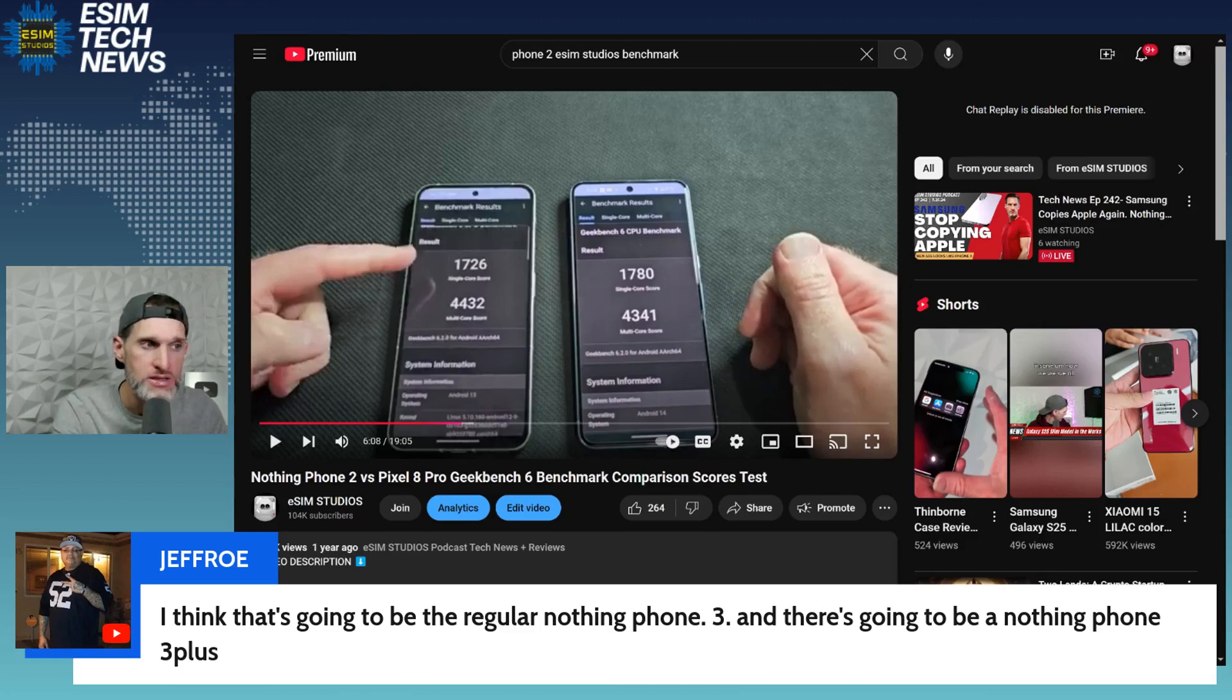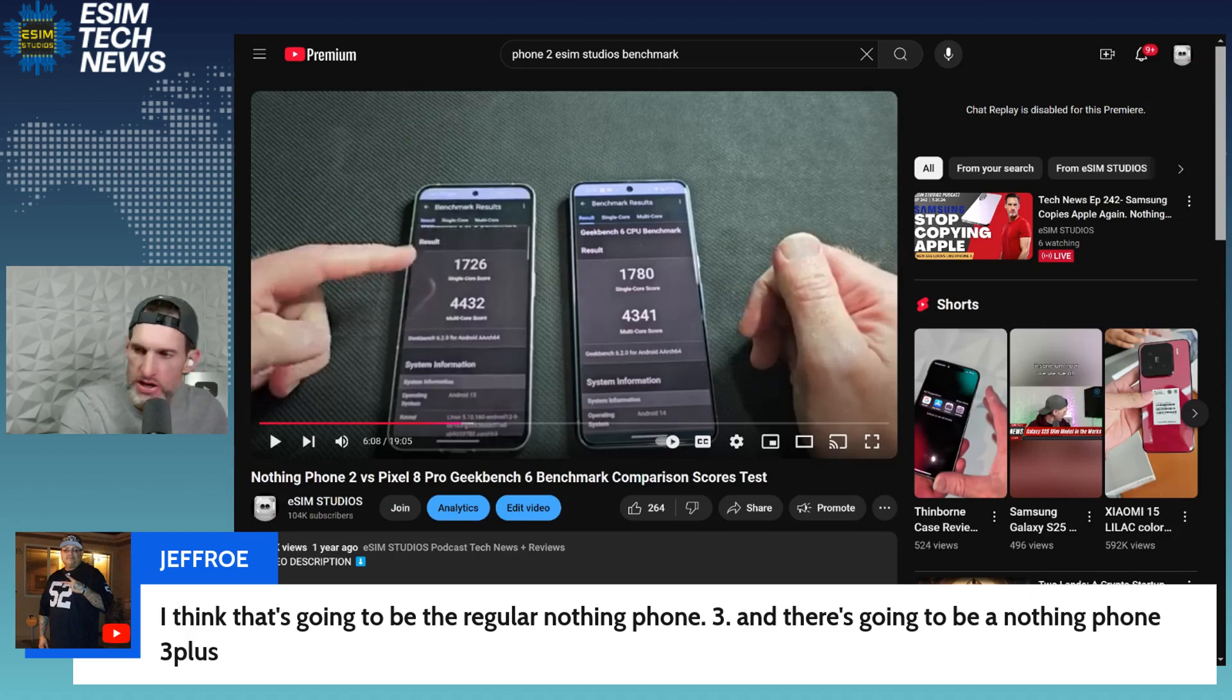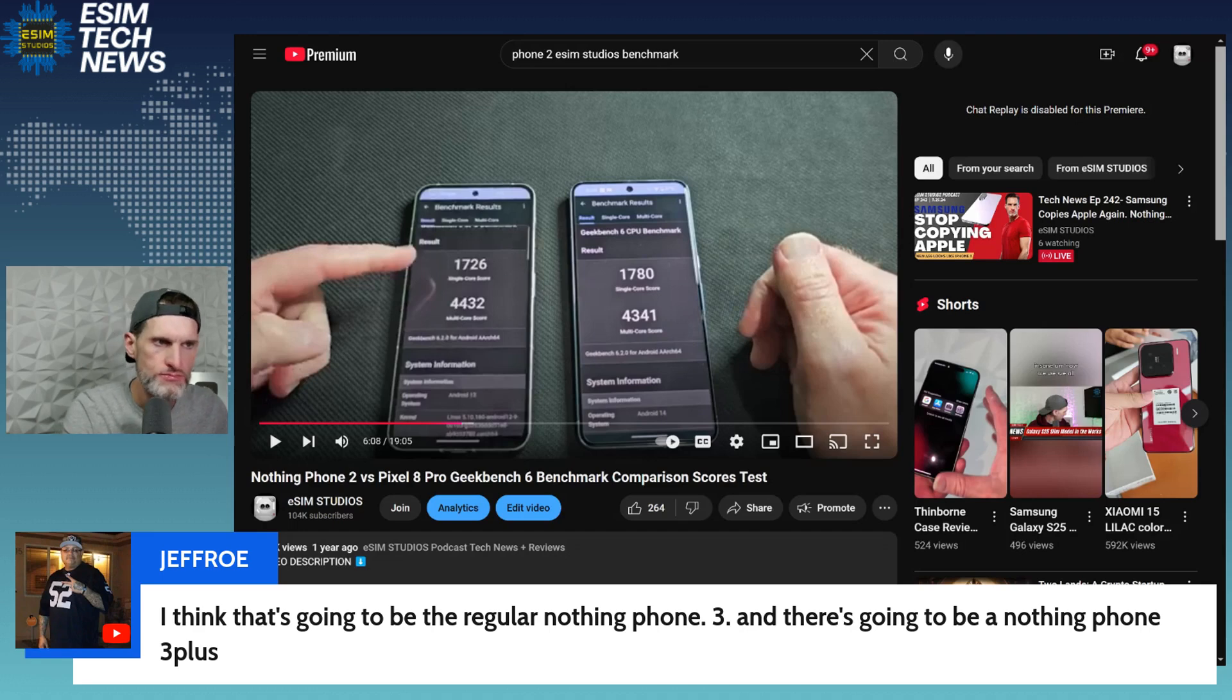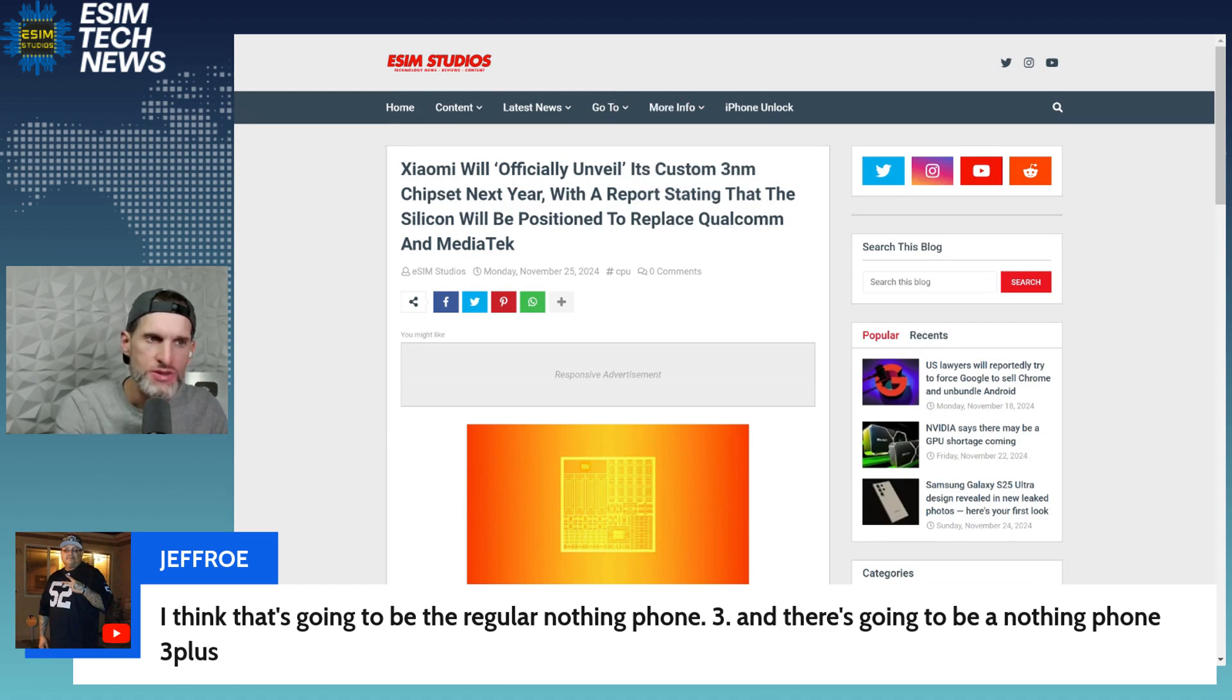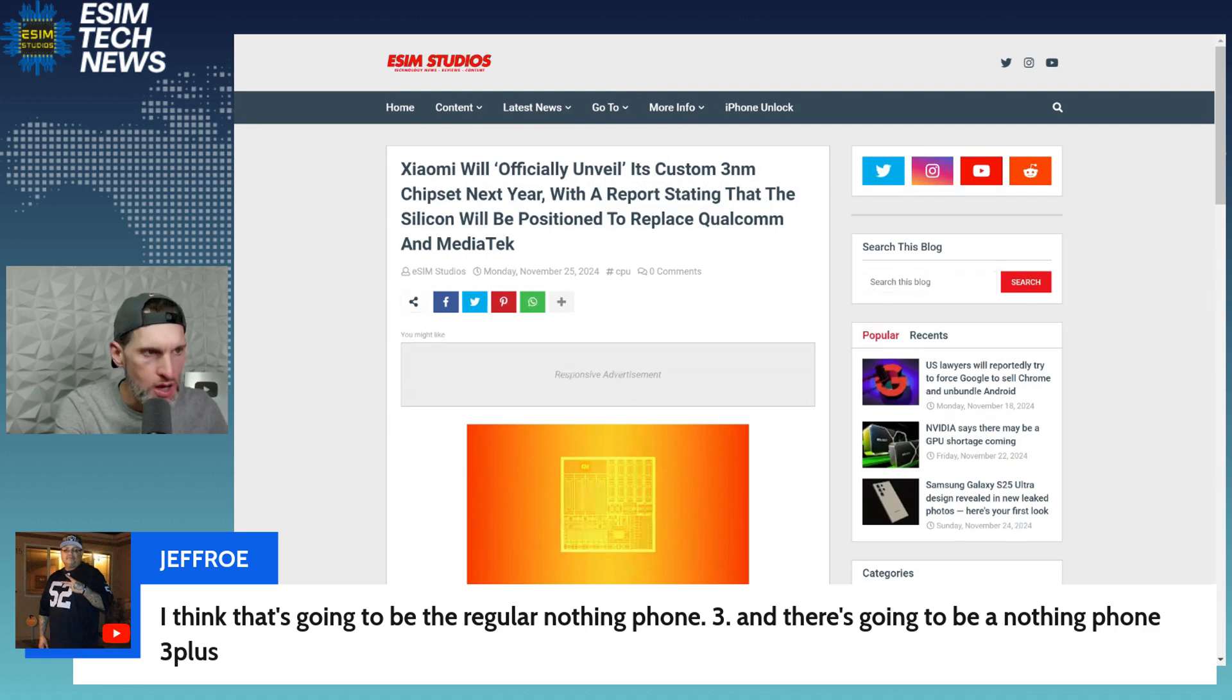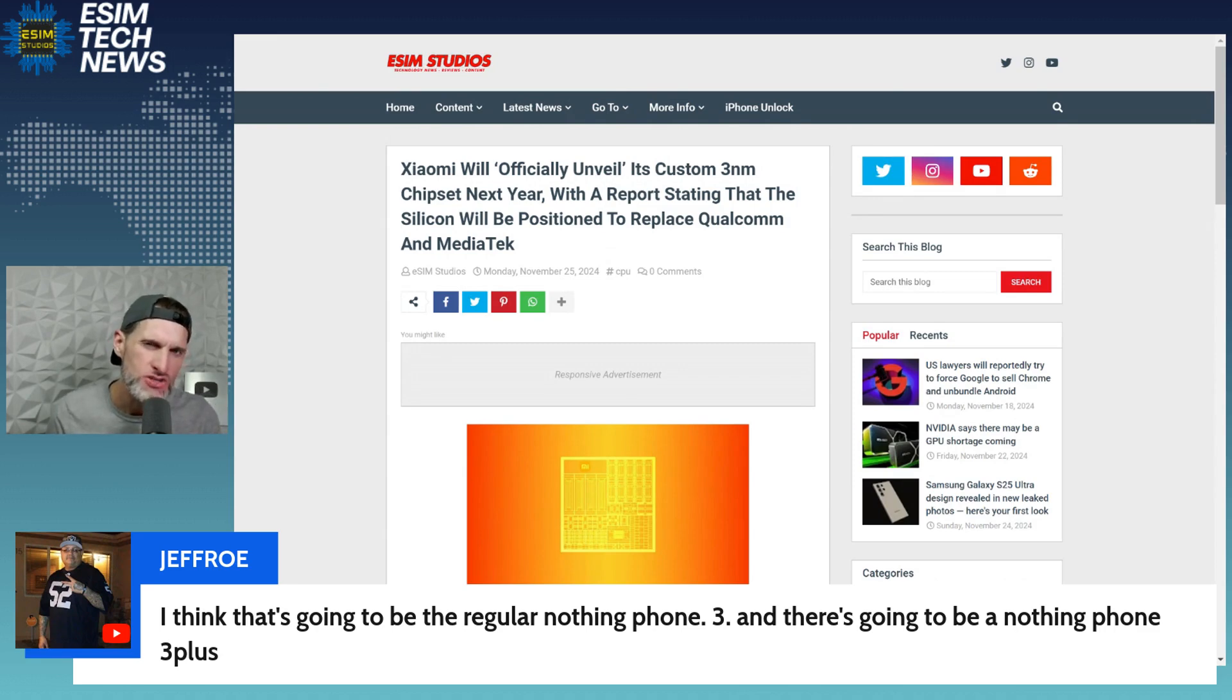If you get to this story because I believe it, we owe this attention regardless of what you feel about Chinese manufacturers. This is big news and I think you're going to see more companies start to do this. So Xiaomi will now officially unveil its custom three nanometer chipset next year with a report stating that the silicon will be positioned to replace Qualcomm and MediaTek CPUs. Now not around the world specifically in China.